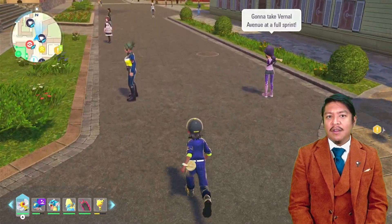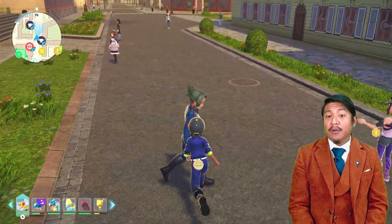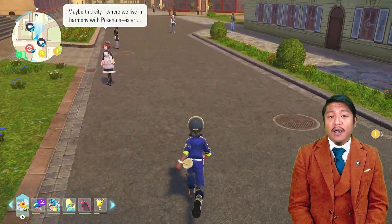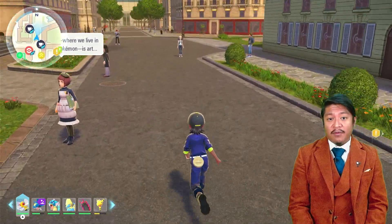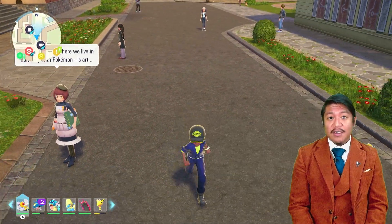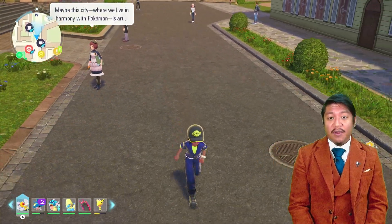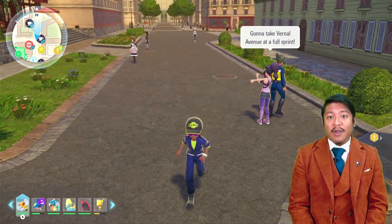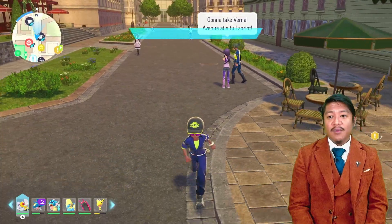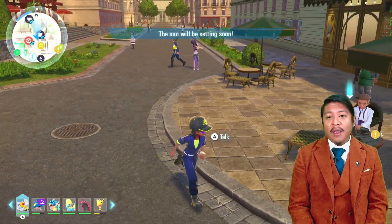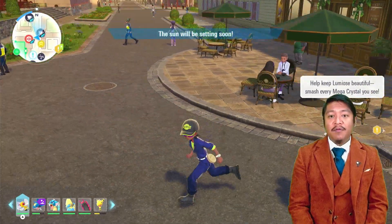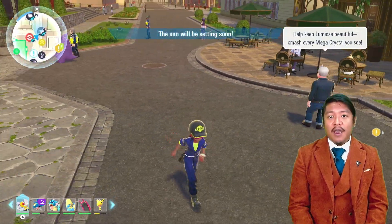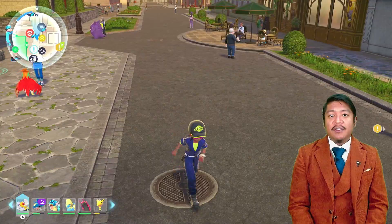This is quite impressive because that's about two times or two and a half times the distance at which shadows are rendered in Scarlet and Violet. So this is a significant improvement in terms of draw distance. Now the reason why this is an issue is that if the player